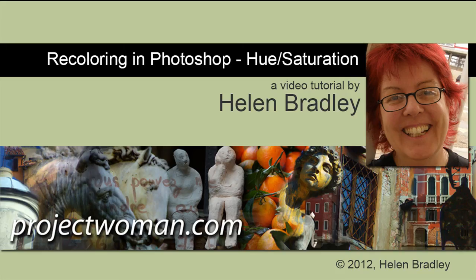Hello. I'm Helen Bradley. Welcome to this video tutorial. Today I'm going to show you how to recolor elements in an image in Photoshop.